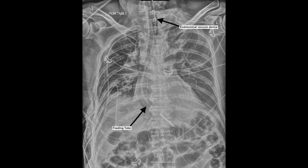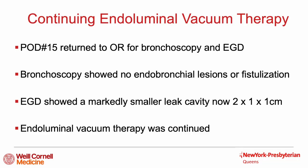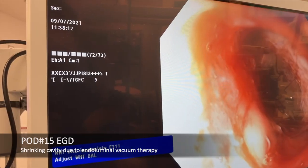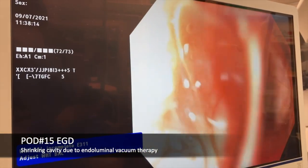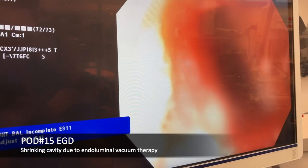Serial chest x-rays were used to confirm placement of the sponge between serial endoscopies. Here we can see both the endoluminal device and feeding tube remain in appropriate position. On postoperative day 15, the patient returned to the operating room for bronchoscopy, which showed no fistular communication between the esophagus and bronchus. The repeat endoscopy showed a markedly smaller cavity, now 2 by 1 by 1 centimeter, and endoluminal vacuum therapy was continued. Here is the repeat endoscopy showing rapid improvement of the cavity over just 4 days with endoluminal vacuum therapy.